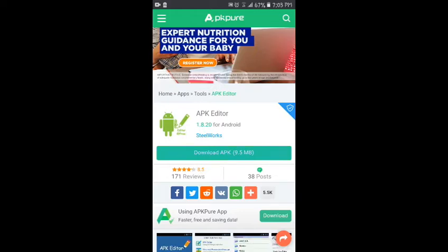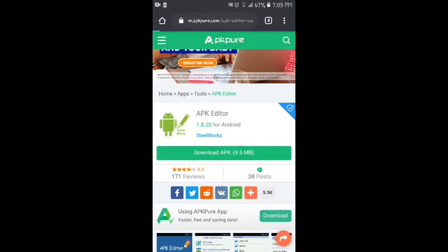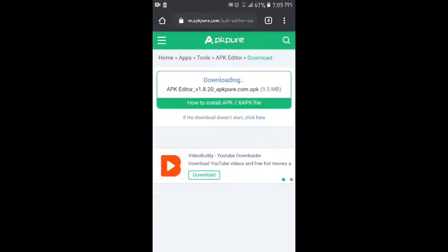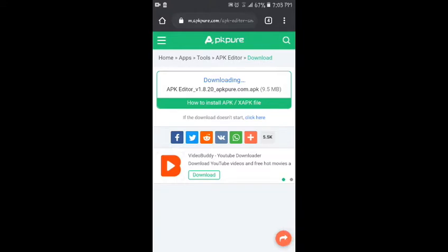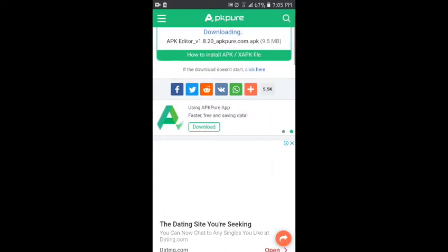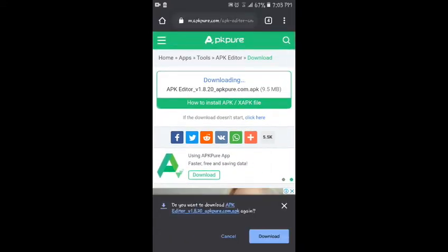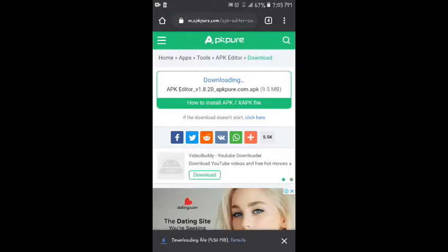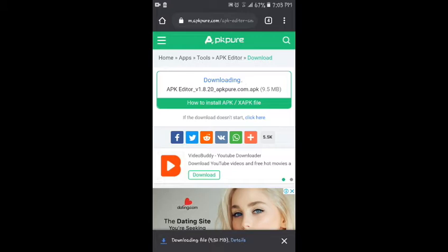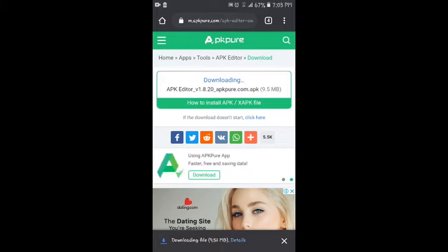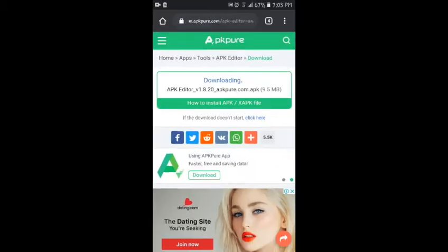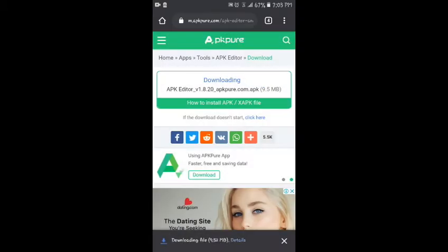So you just download this and wait for it to finish downloading. It should download pretty quickly. That pop-up, you just click download and it shouldn't take that long. I'll see you guys when it's finished.